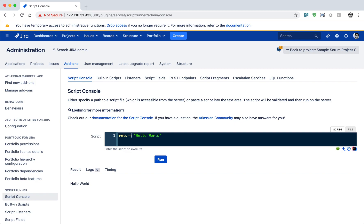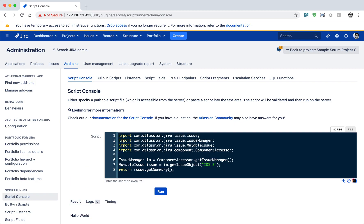But in this video, we will not simply write a hello world. I want to show you a sample script — an example where you can fetch some details of a particular issue. This is a script you can directly use in your instance to fetch the summary of your issue.